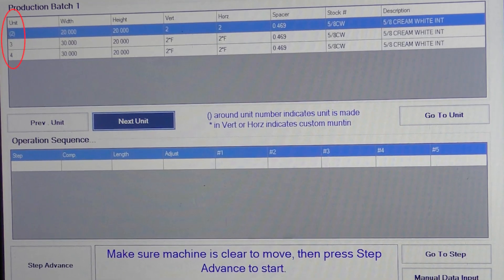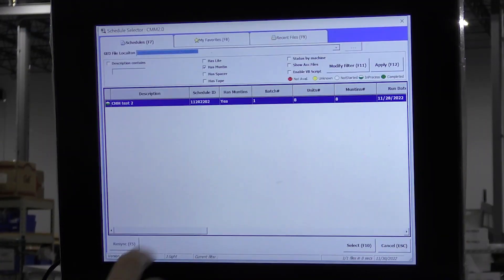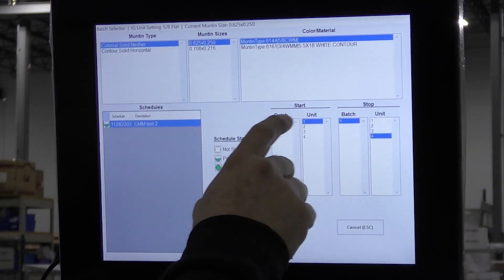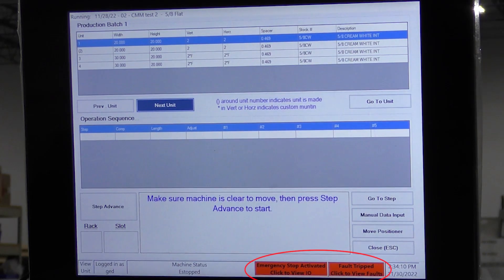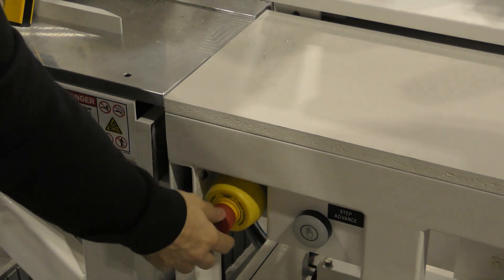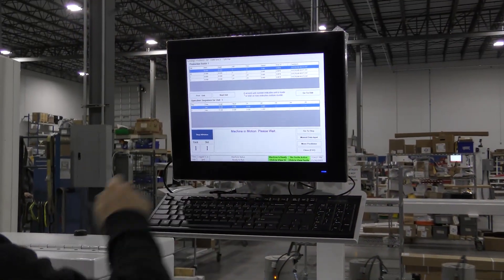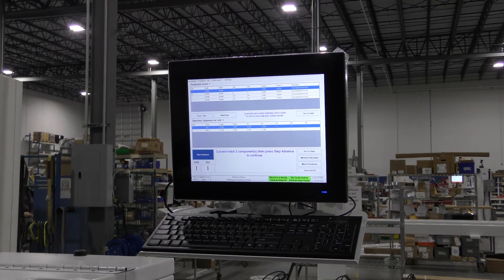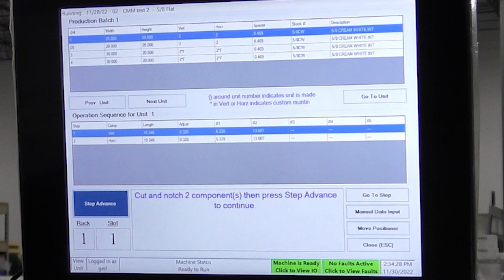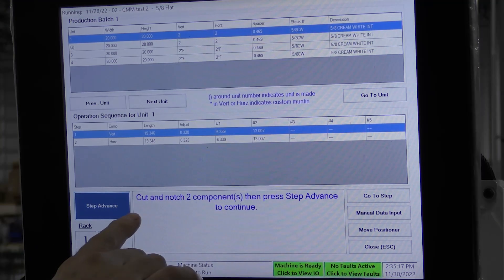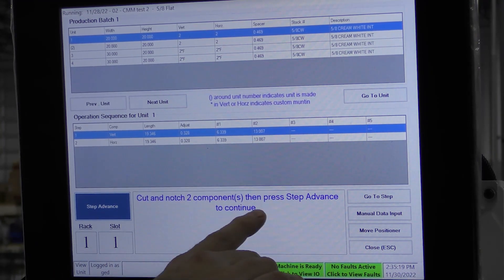Here we chose to start with unit number 2 and end on unit number 4, but let's reload the schedule to start on unit number 1. Notice the machine is in an e-stop condition. Twist and pull the e-stop out to reset. The schedule has been reloaded to start with grid number 1. Follow the instructions on the screen. Load two bars and press the saw foot switch to cut them.